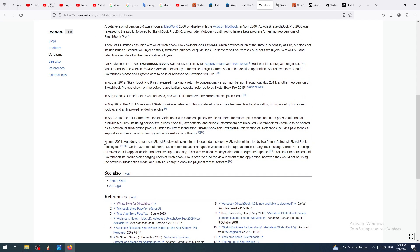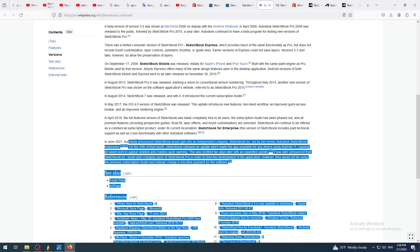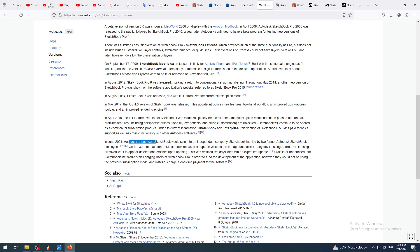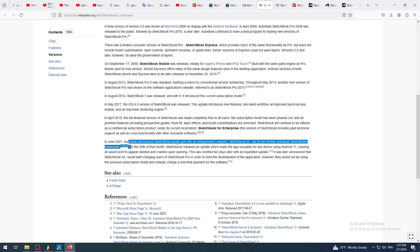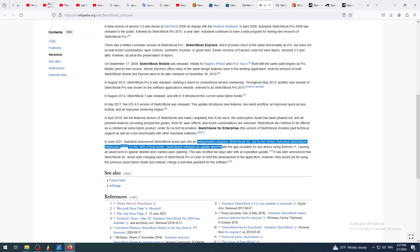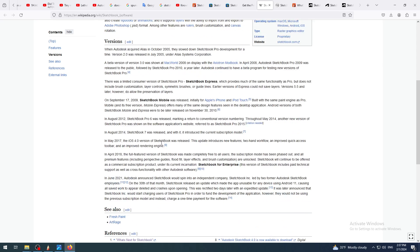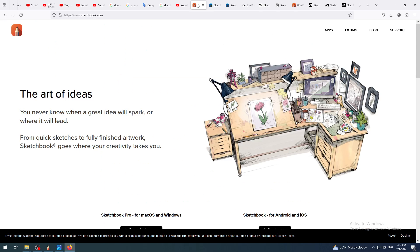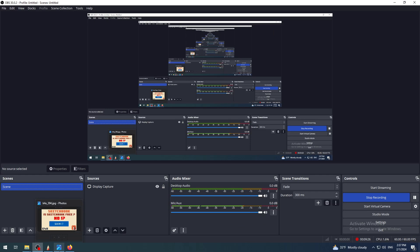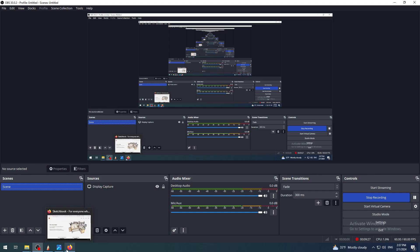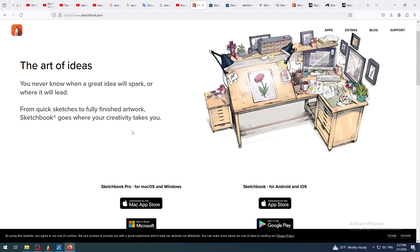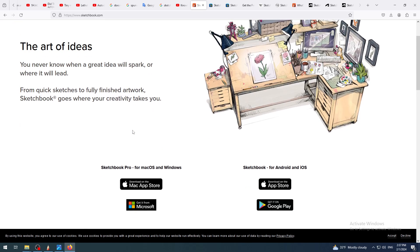You have it also here on Wikipedia. In 2021, Autodesk Sketchbook was spun into independent company. Two former Autodesk Sketchbook employees bought probably the rights to that software, to that piece of software, and made independent company and they are now developing it here.